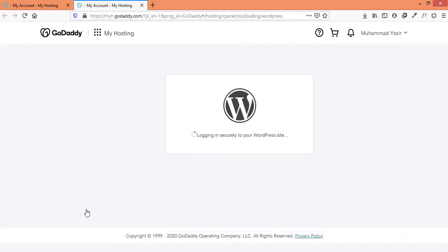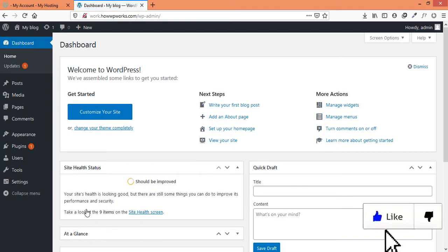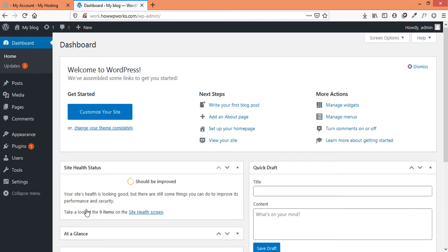And here you can see that GoDaddy is securely logging us into our WordPress dashboard. And now you can see that we have successfully logged in to our WordPress dashboard without using any username or password.